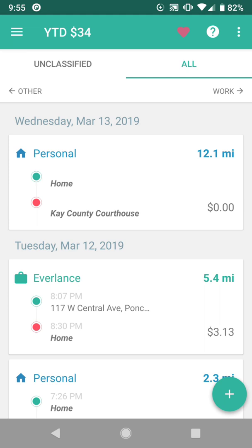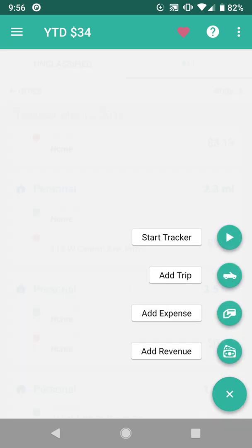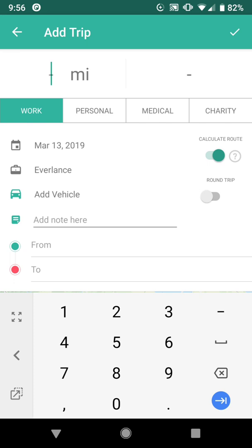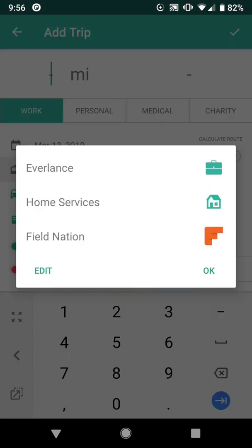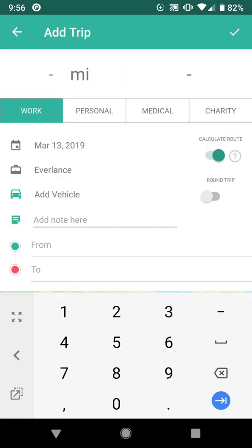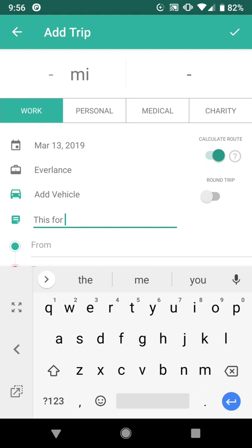So you now know how to record and classify your trips. If you have a trip that you missed, or you want to add a trip that was taken before you downloaded Everlance, click on that green plus button in the bottom right corner and select Add Trip. Then you would fill in the information: the mileage amount, whether it was work or personal, choose the business line if it's for work, and add which vehicle if you have a vehicle added to your profile. You can also add a note if you need to remember what this trip was for.